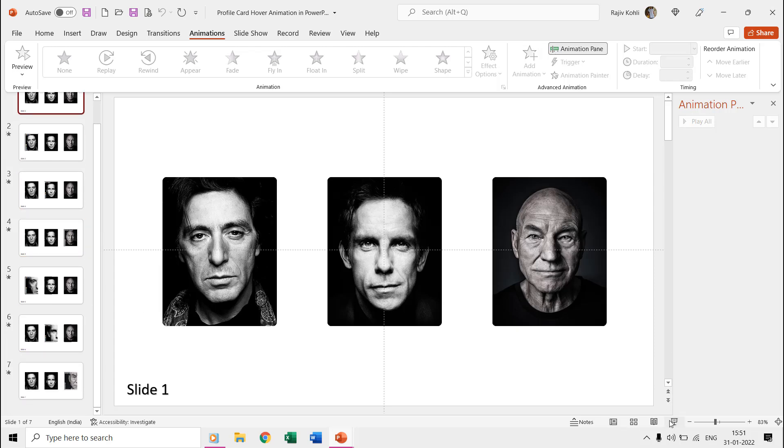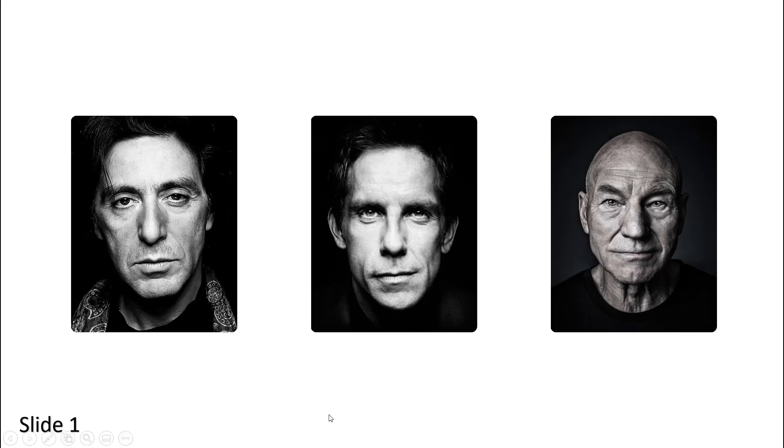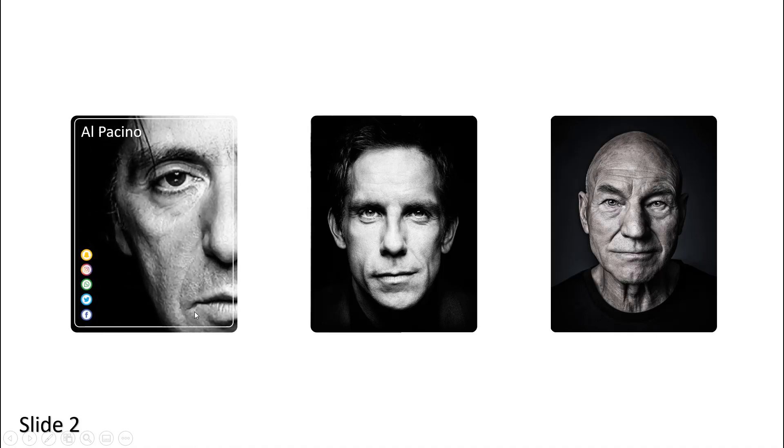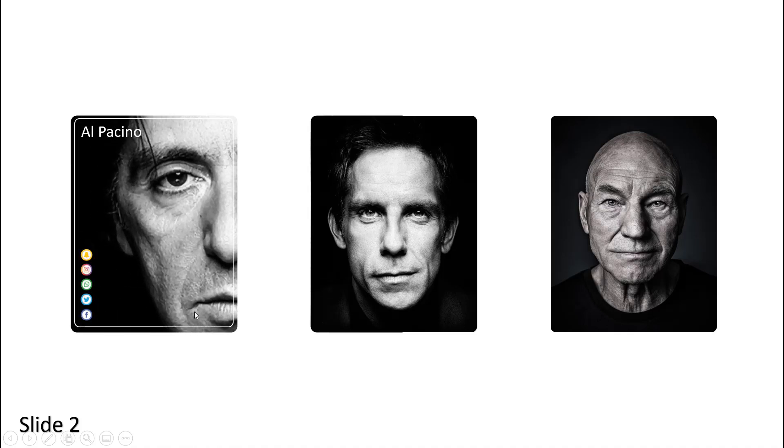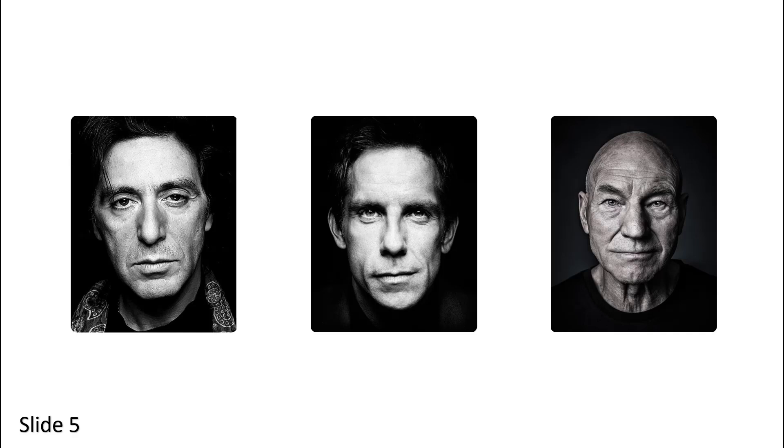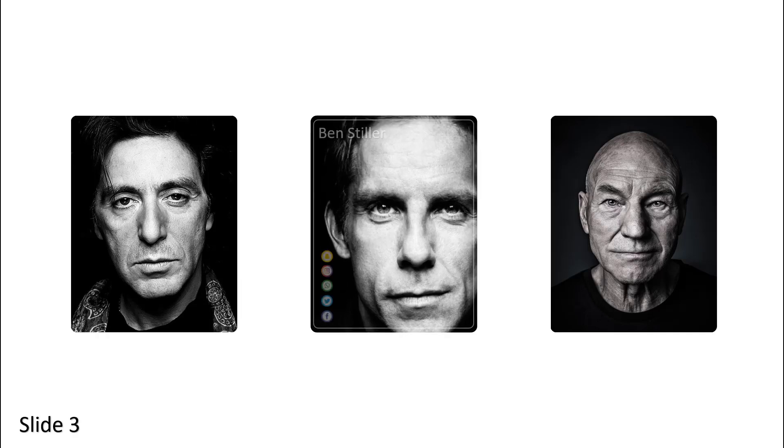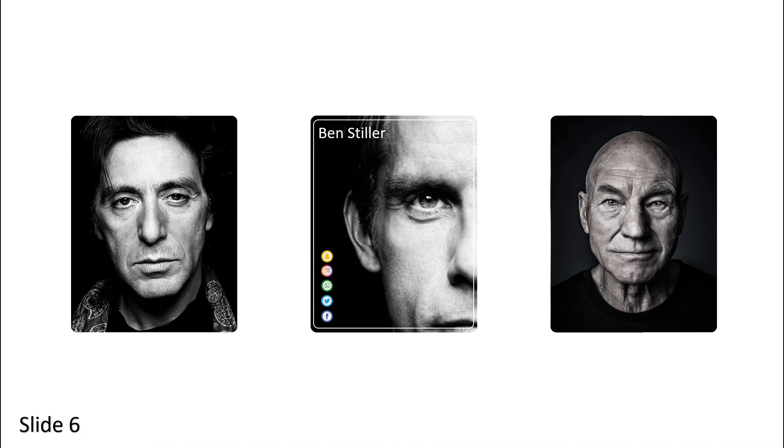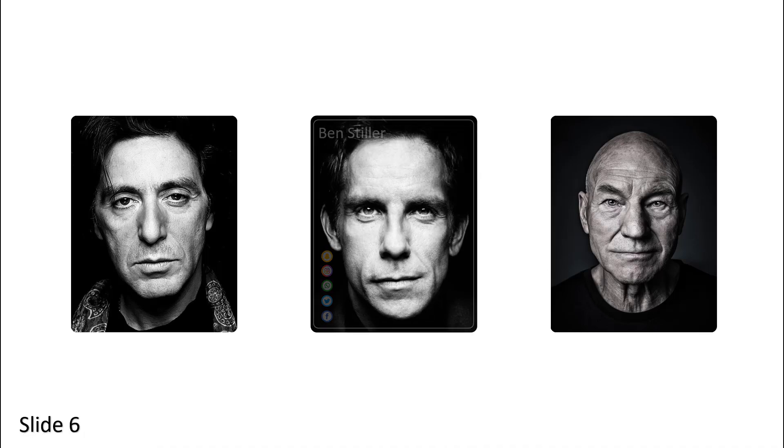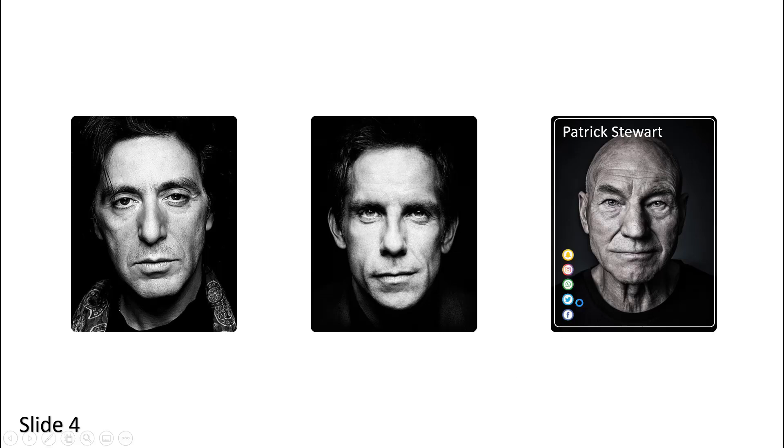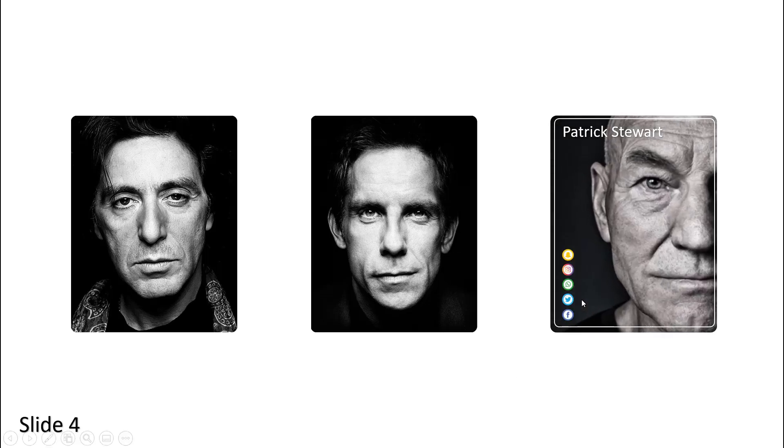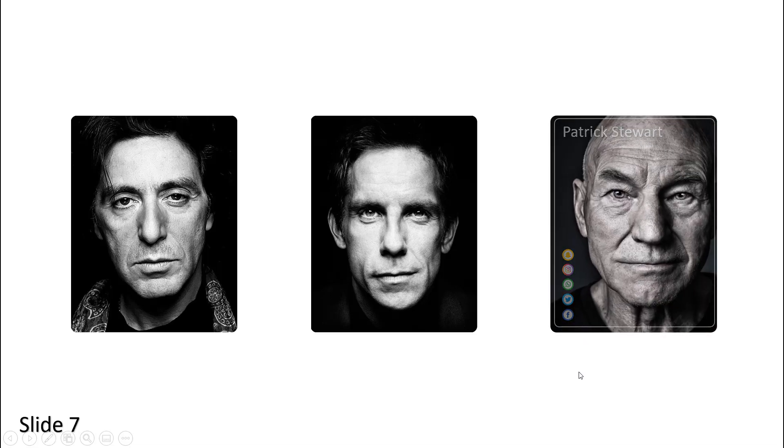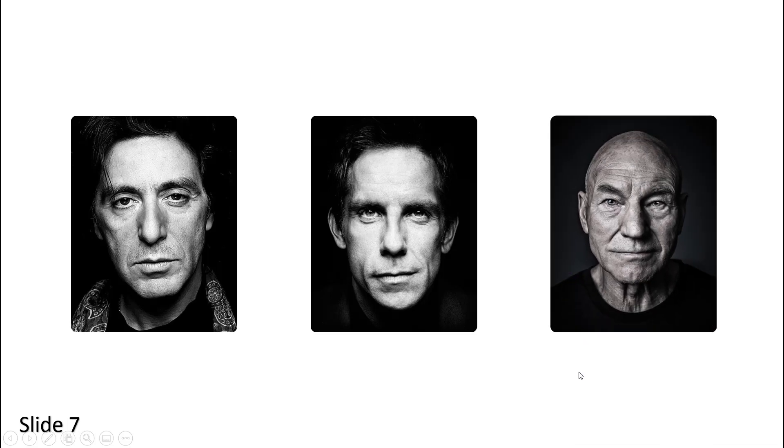If we see the slideshow, then hovering over the first picture takes you to the second slide, and to create the reverse effect it takes you to the fifth slide. So does happen with the other pictures in the presentation, like, hovering over the second picture takes you to the third slide and for the reverse effect, it moves to the sixth slide. For the third picture, the fourth and seventh slide has been used.